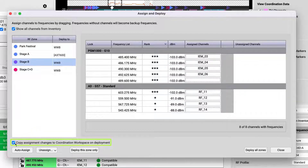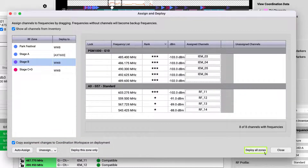To generate a coordination report that includes these new channel assignments, check this box to copy the channel assignments back to the coordination workspace. To change the frequencies for all devices in all RF zones simultaneously, press Deploy all zones.